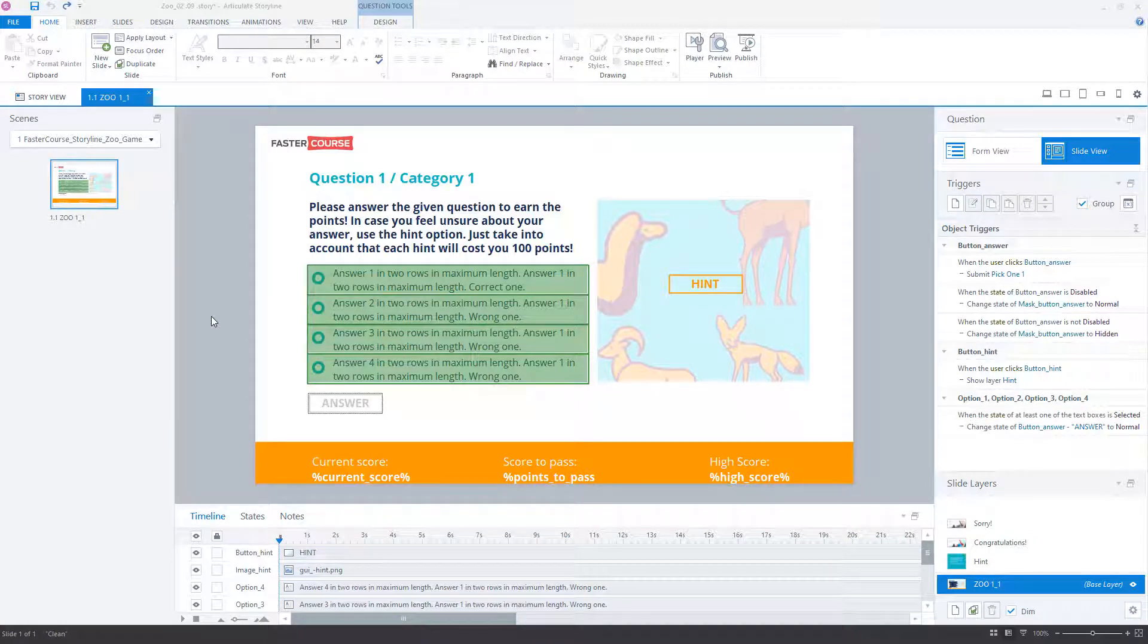Hi! We recently received this interesting question and decided to create a video about it. The question was: how to switch from a single-choice freeform question to a multiple-choice freeform question in Storyline. There are several steps to take.